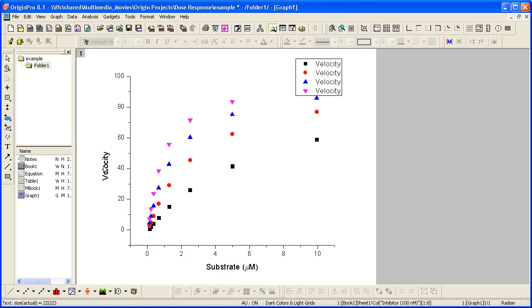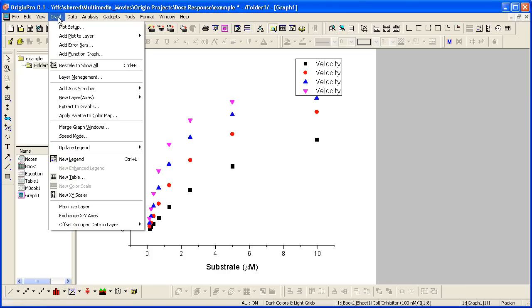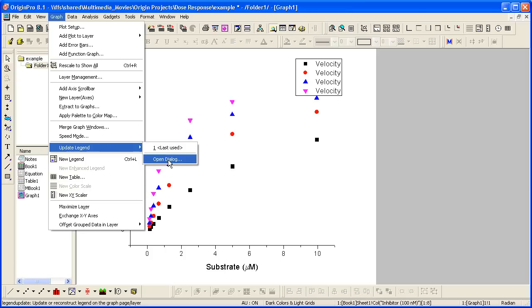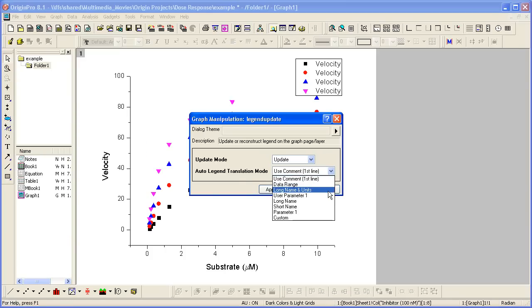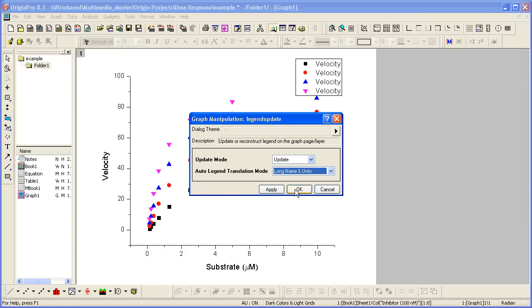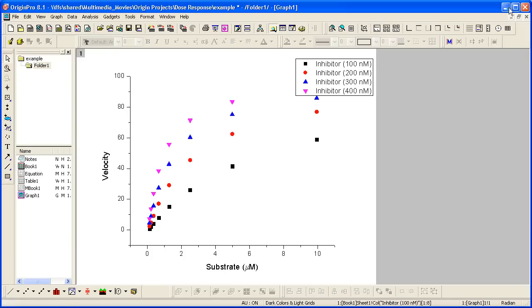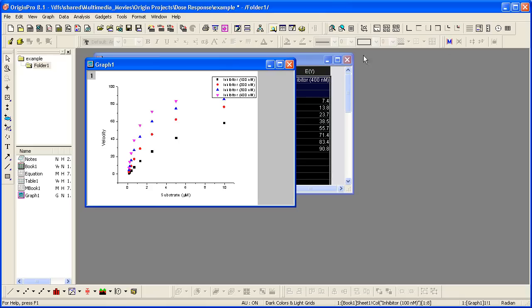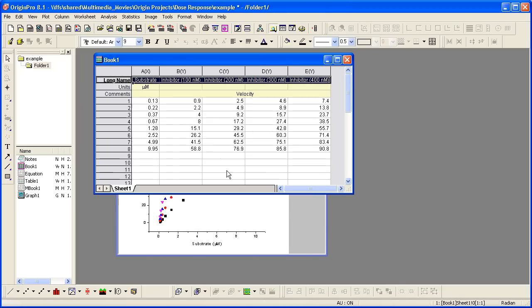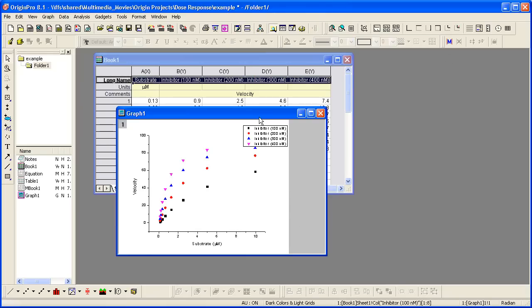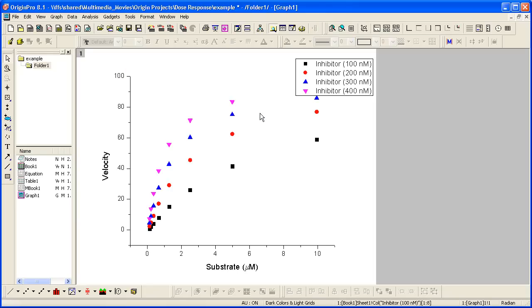And then we will pick up the information here for the legend, graph, update legend. And then let's use the long name and units. So that information was picked up from here and displayed in the legend.